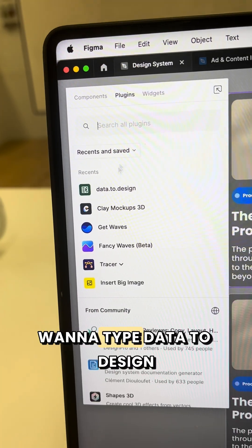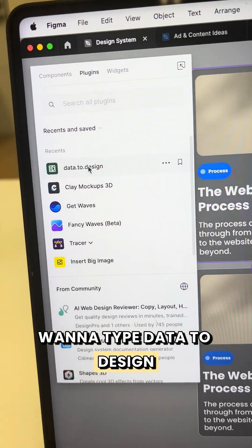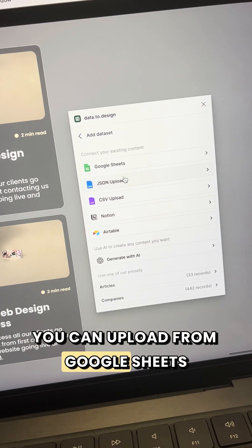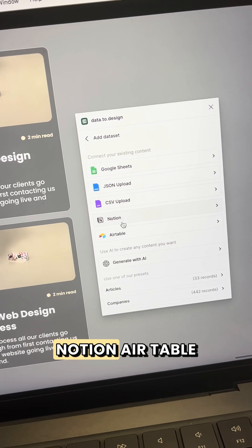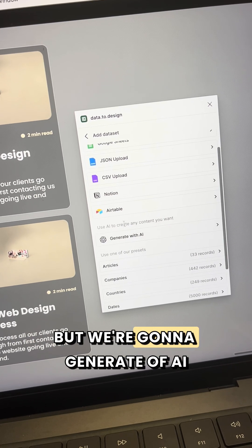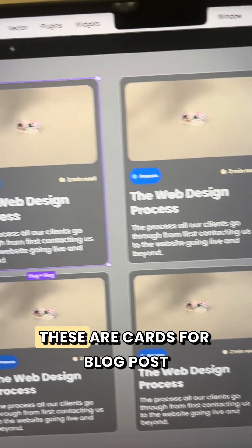I've got these four components that I want to add data to. You can upload from Google Sheets, Notion, or Airtable, but we're going to generate with AI.